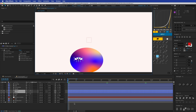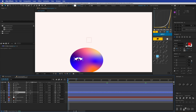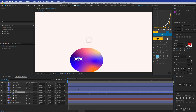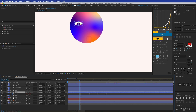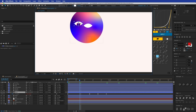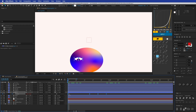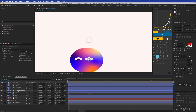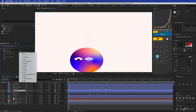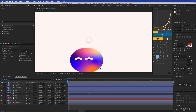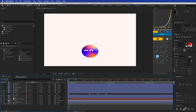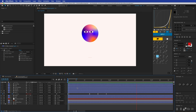Duplicate the eye and pupil layers for the second eye. Since the eye has position keyframes, select all keyframes first before moving it to the right — otherwise the animation offsets will break. The second pupil also needs its Set Matte or Track Matte pointed to eye number two. Now we have both eyes animating correctly.